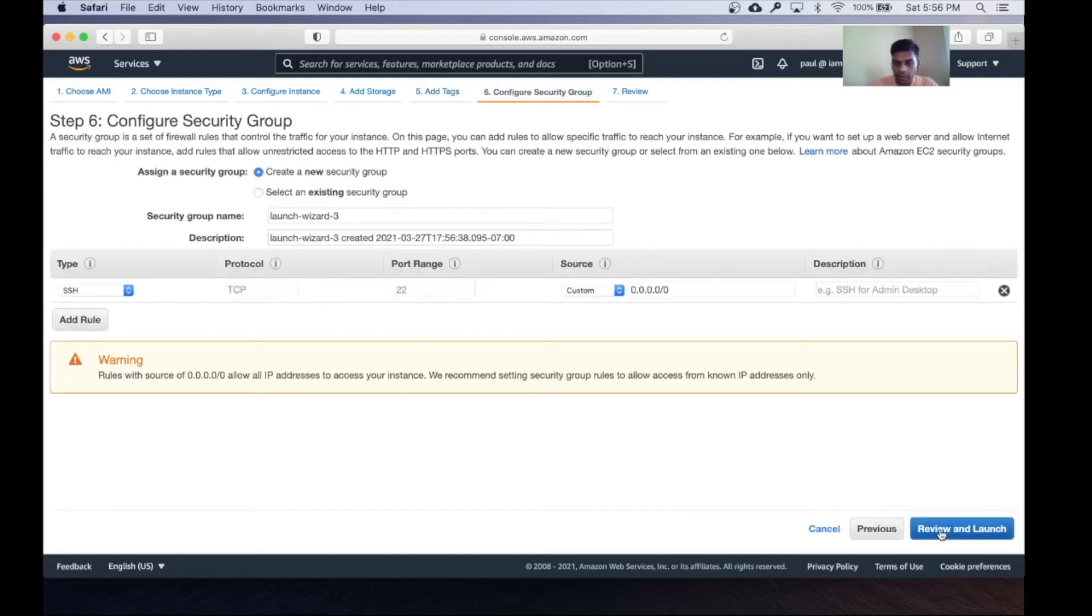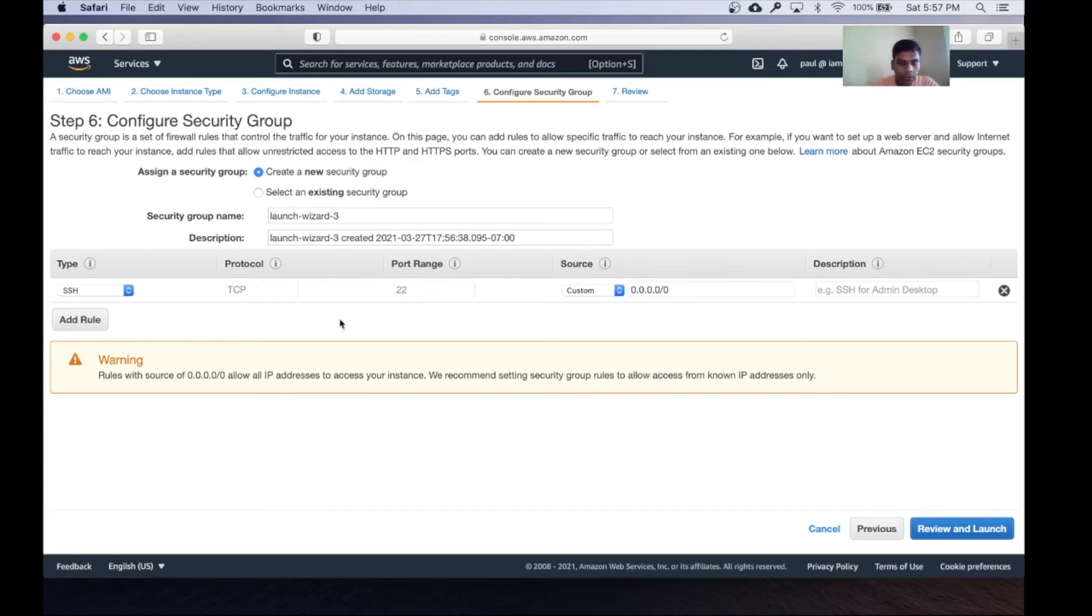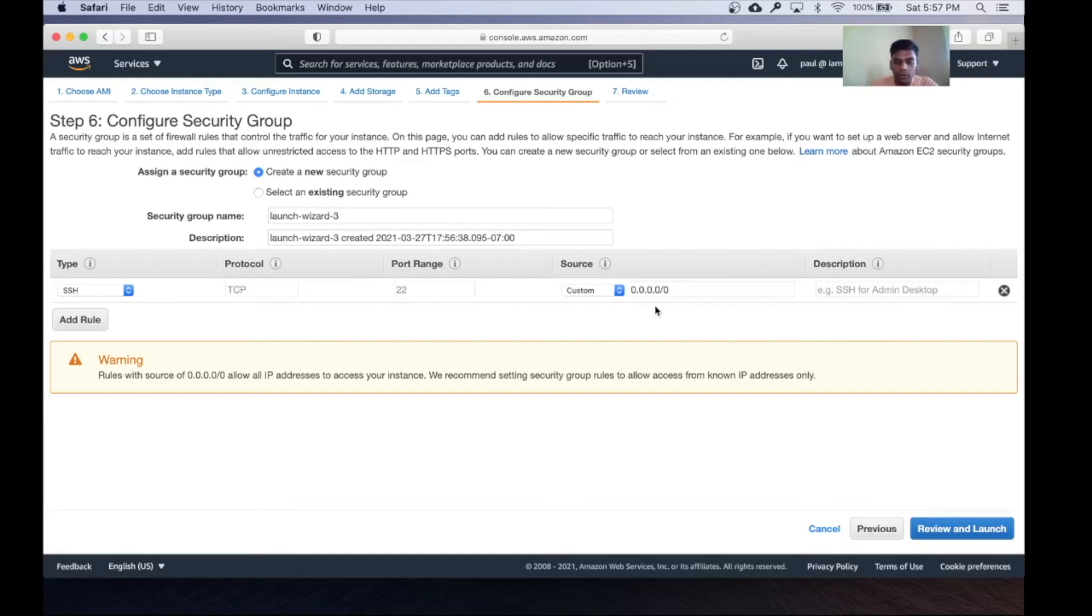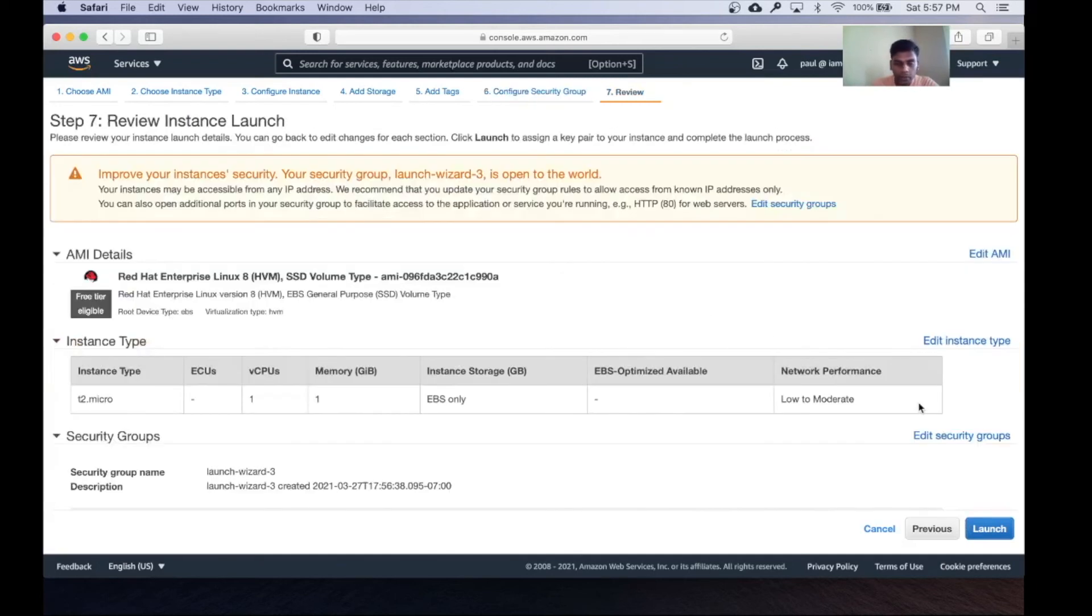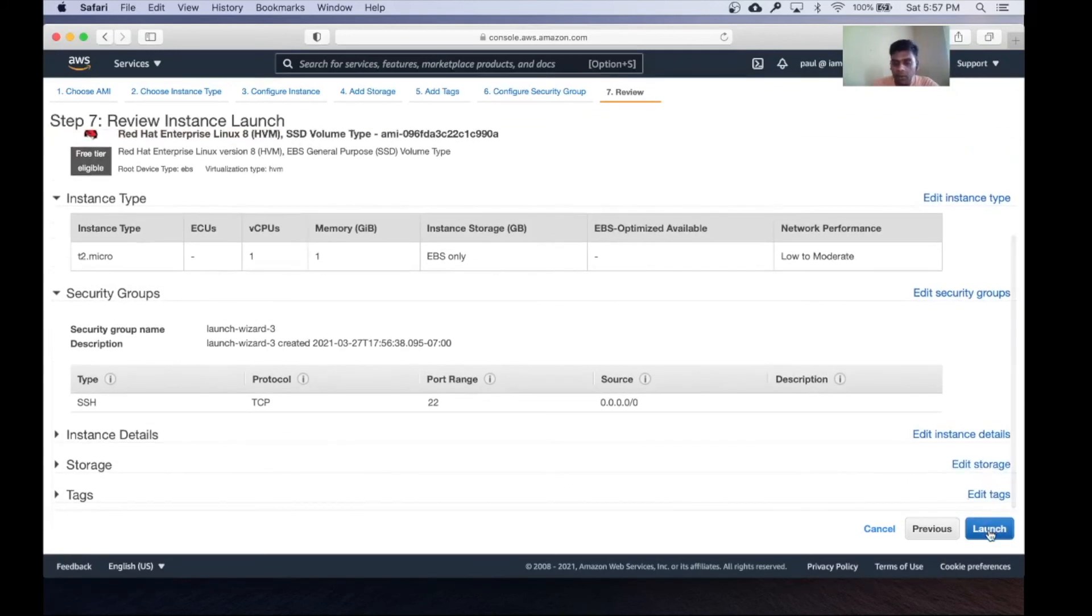Go to the security group page. What's important is that you need to be able to SSH into the instance, and you need to create proper firewall rules for that. Anyone in the world can log into this instance via port 22, and that's not secure at all. When you create rules, make sure to put your laptop's IP in there so it's more secure. Now you can review your configuration and click on launch.